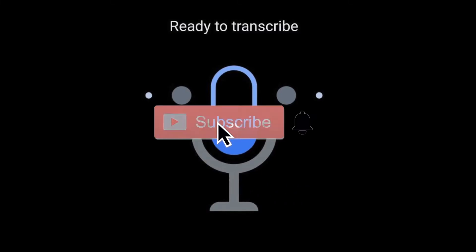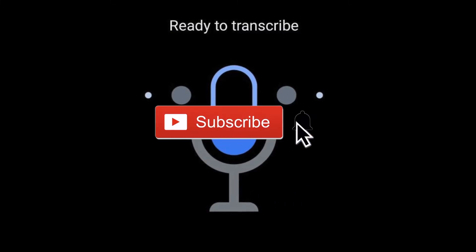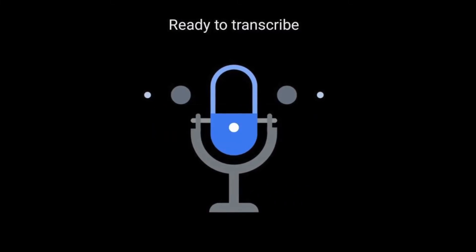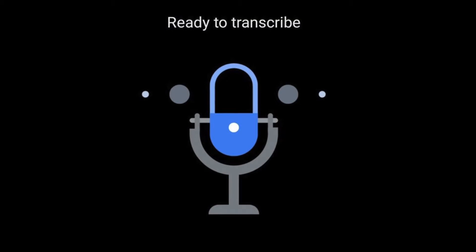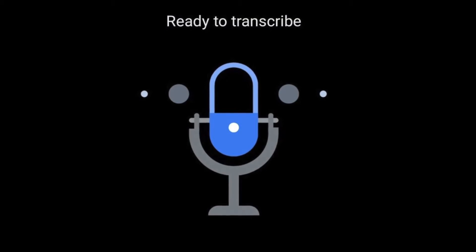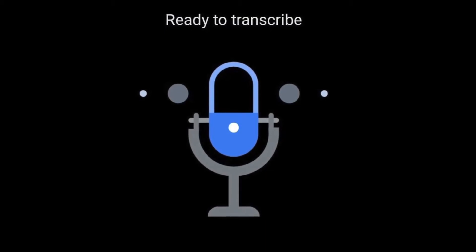Hey what is up YouTube? Thank you very much for tuning into my channel Lando Tech and boy have I got some interesting news for you.